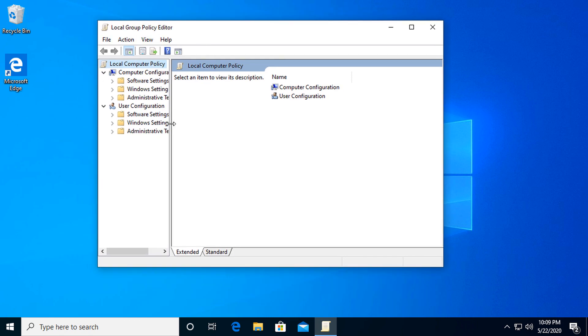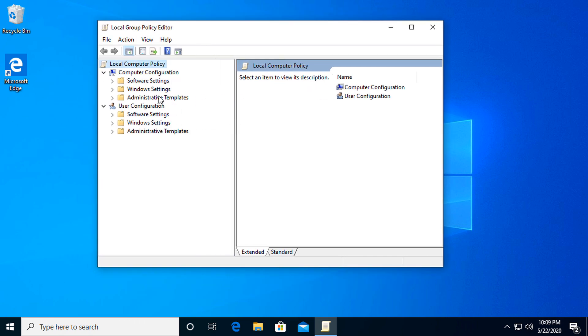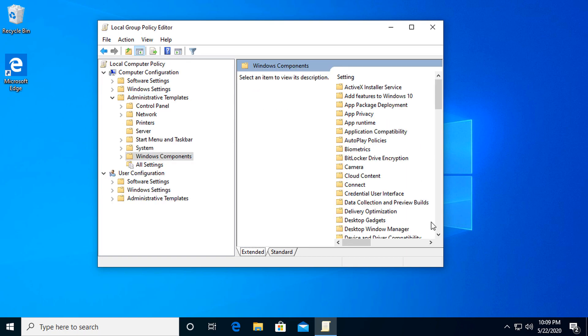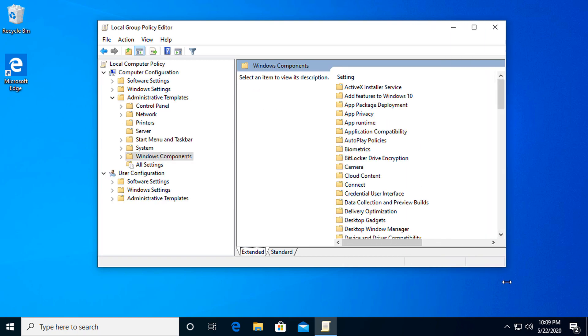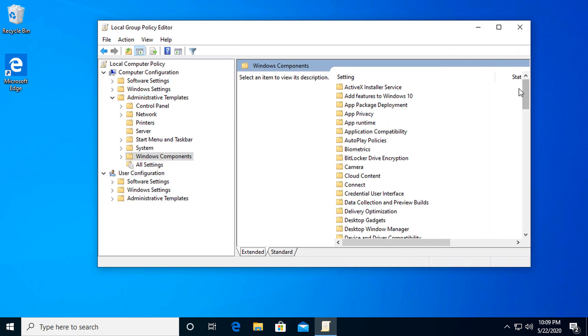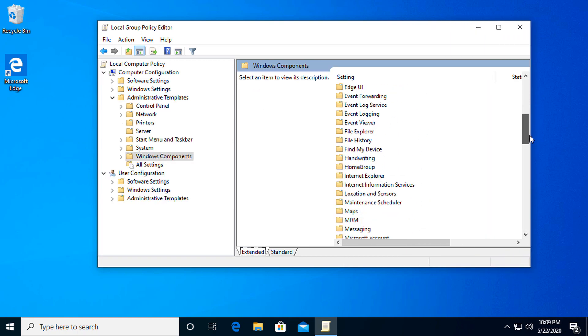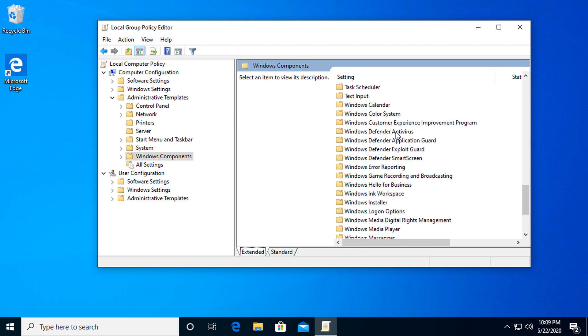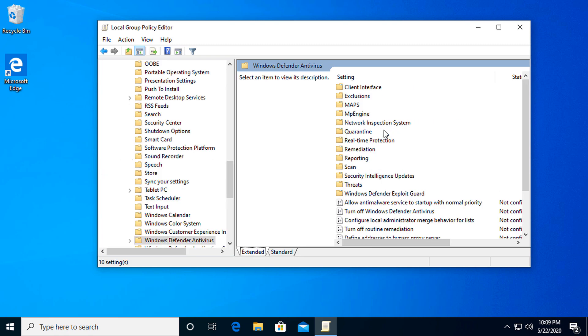Under here, I'm going to make this a little bit bigger. If you go into the Administrative Templates, from there you go to Windows Components. I'm going to make it a little bigger. Scroll all the way down to Windows Defender Antivirus.